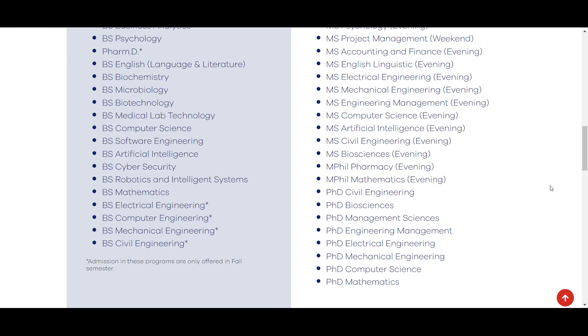PhD programs mein admission ke liye Civil Engineering, Biosciences, Management Sciences, Engineering Management, Electrical Engineering, Mechanical Engineering, Computer Science aur Mathematics programs open hain.